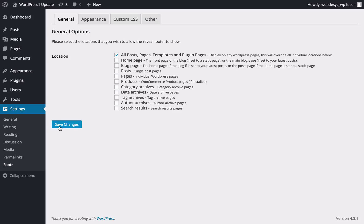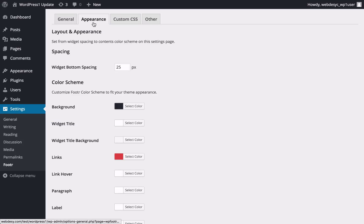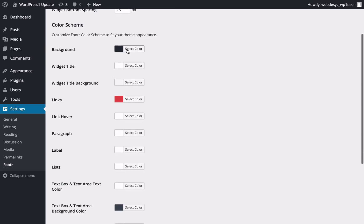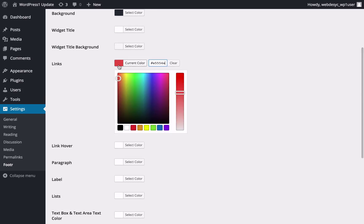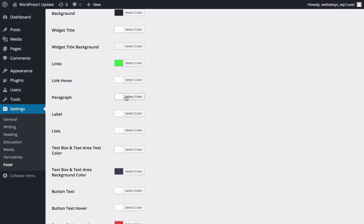If you'd like to fine-tune the looks of the plugin, you can do it by going to the Appearance tab. Other than the option to define your widget's bottom spacing, you can edit colors so that they match your overall site design. You can easily use the available color pickers to adjust your custom styling.